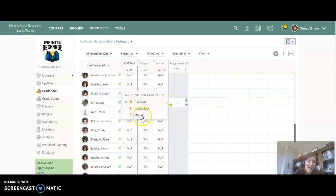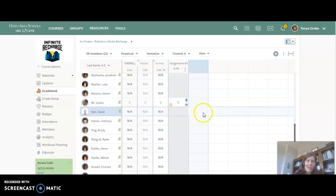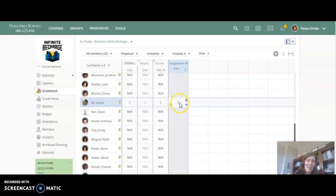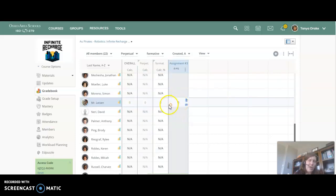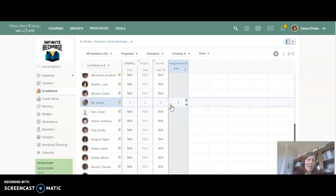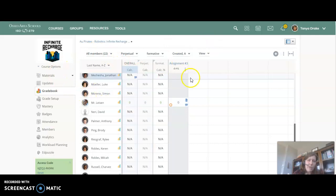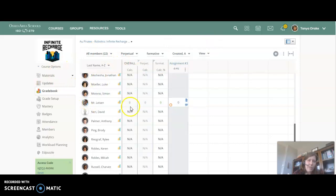And then there's missing which is going to automatically pump in a zero there and put in the notes in the gradebook that it's missing. When I say gradebook I mean the gradebook that the student sees.